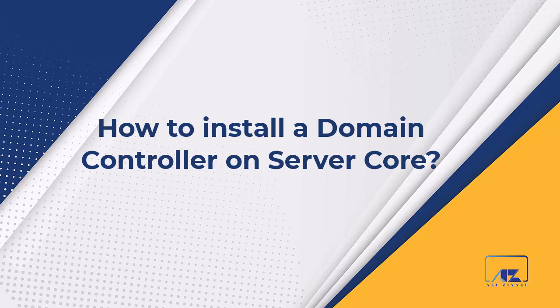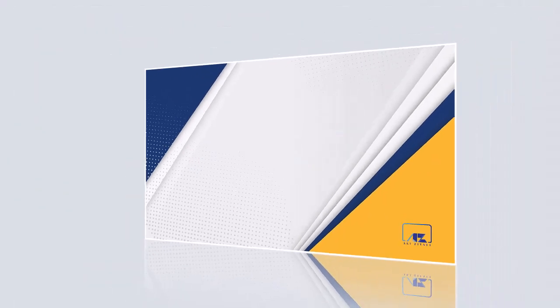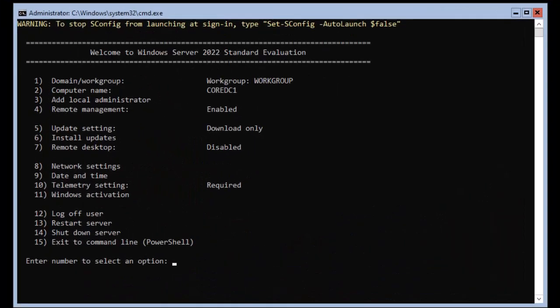We will create our first forest and domain. There are a few methods to install a domain controller on Server Core. In this video I'm going to show you the fastest and easiest method to install and create a domain on Server Core, and then once the installation is finished we will conduct a series of tests.